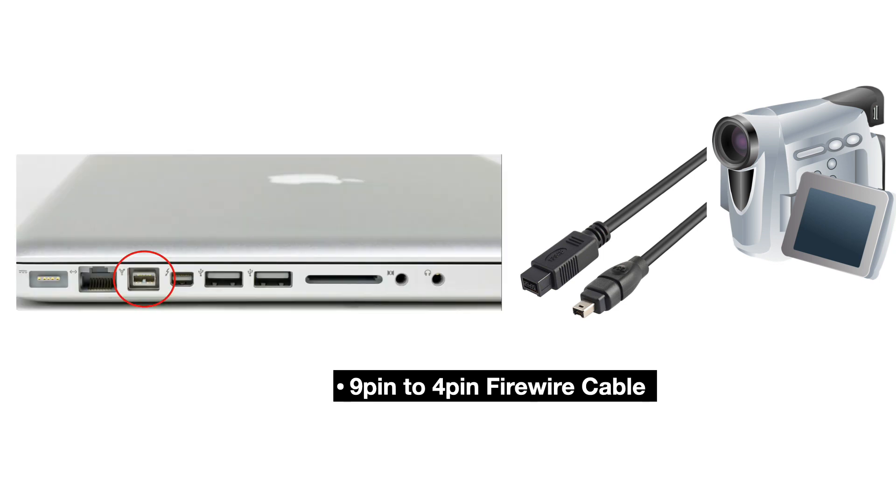Now, if you're using one of the old unibody MacBook Pros, the one that still had the DVD drive in it, then it should have a built-in Firewire port. In that case, you're just going to need a 9-pin to 4-pin Firewire cable. Once you have the necessary adapters and cables, it's time to plug in that camcorder into your Mac.